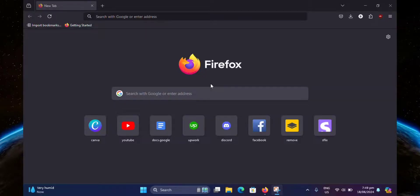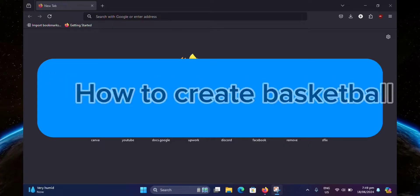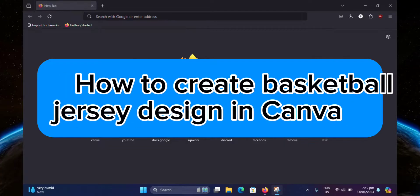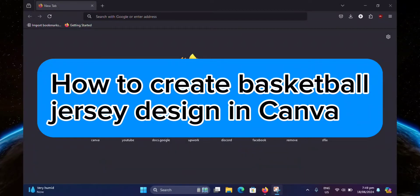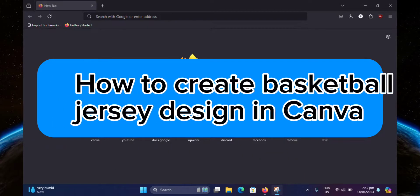Hello guys, welcome to Tech Tricks Tutorial. In today's video, I will show you how to create basketball jersey design in Canva. So let's get started.